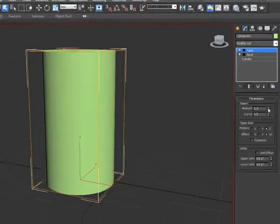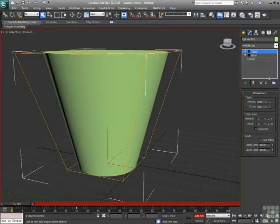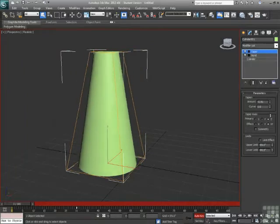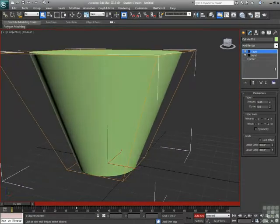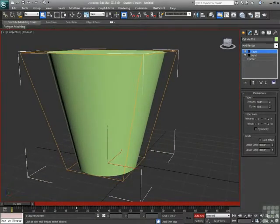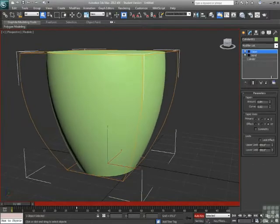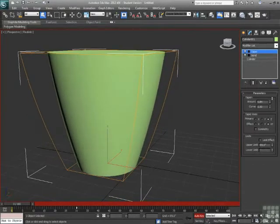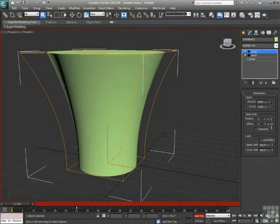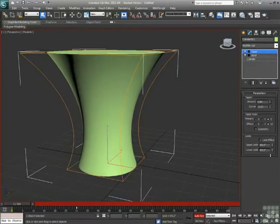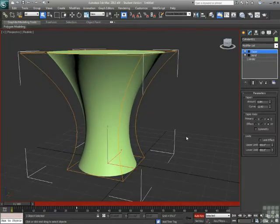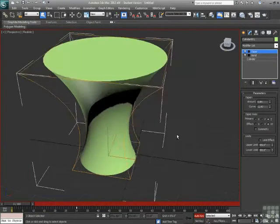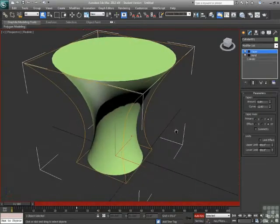The taper now, as I adjust the amount, can either expand or contract one end or the other of my object. So we'll expand it. We'll also add some curvature. So as I push that up, it bulges out. As I pull it down to negative, it bulges inward. So that looks pretty cool. That works for this.